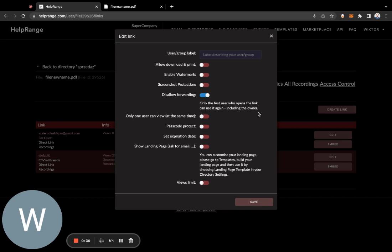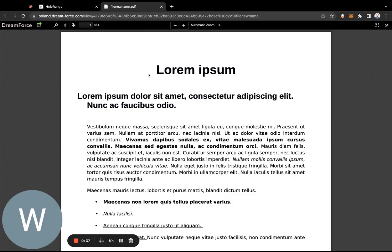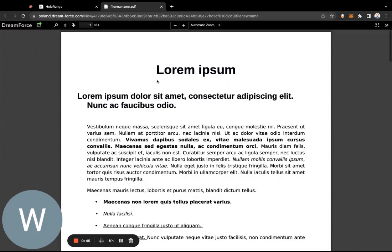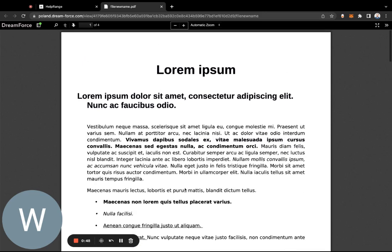When you choose this option and click save, then open the link with the document for the first time, HelpRange will track who opened the file.